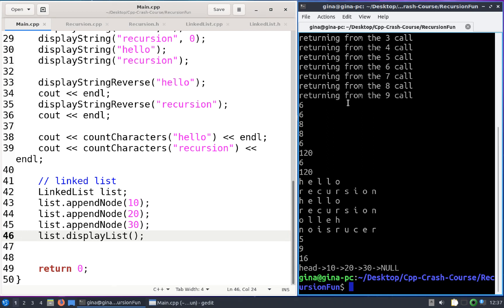Hi everyone. In this video, I want to continue our discussion of recursion by looking at some additional problems that can be solved using recursive functions. In particular, we're going to look at linked list traversal algorithms.